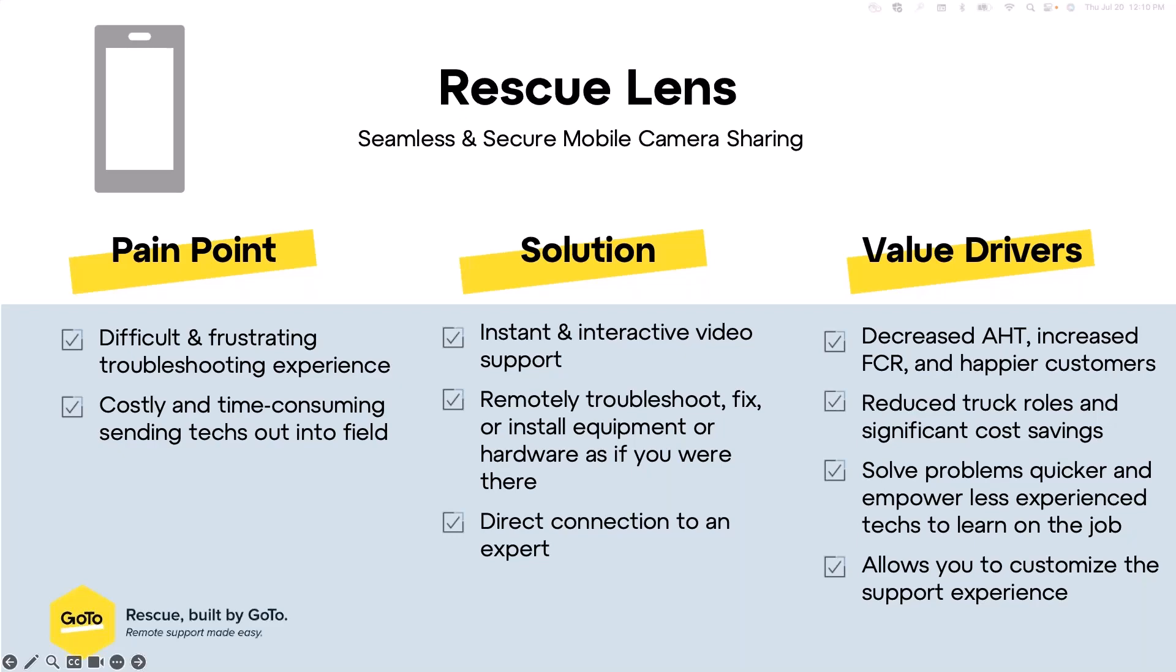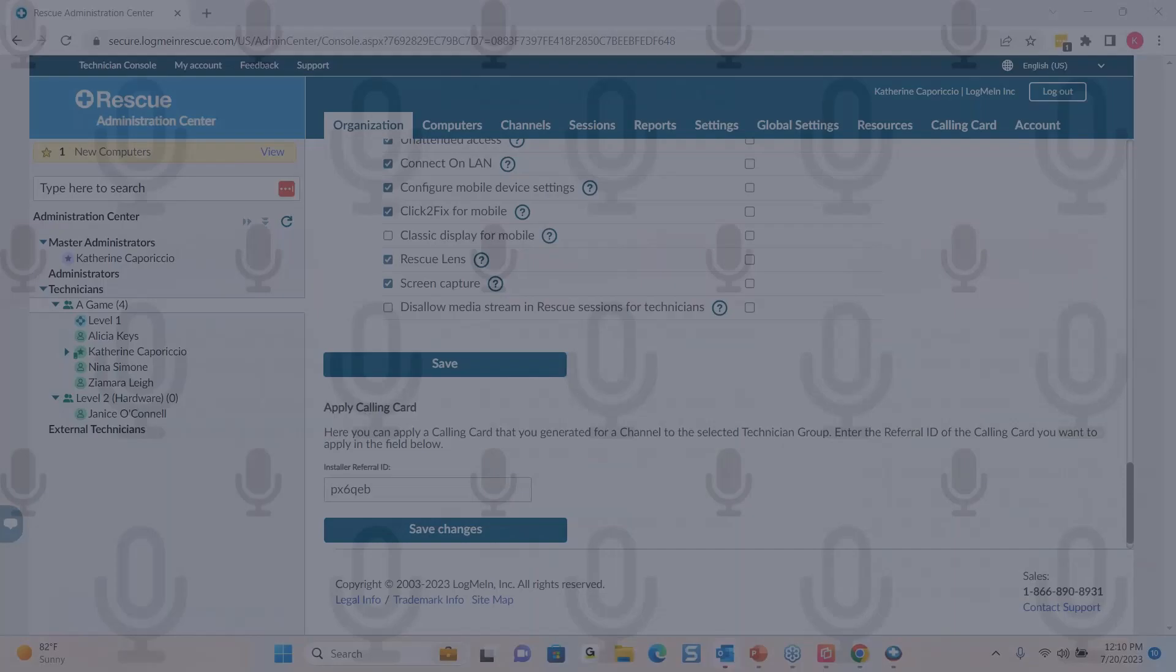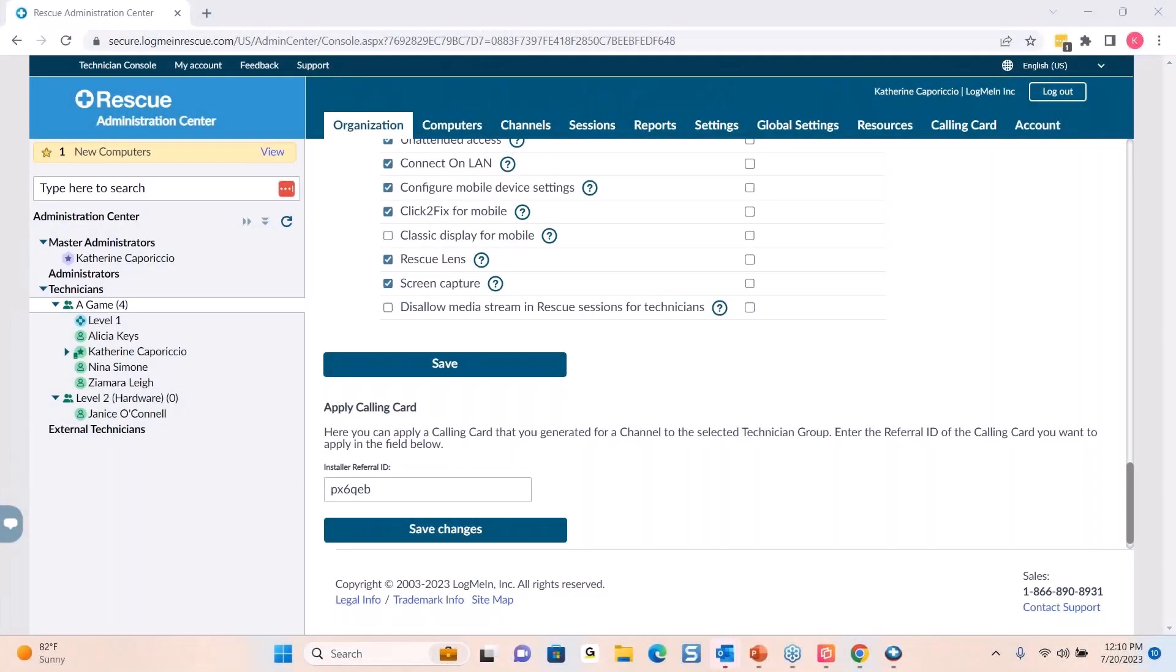So without further ado, I'd love to show Lens now because seeing is believing.